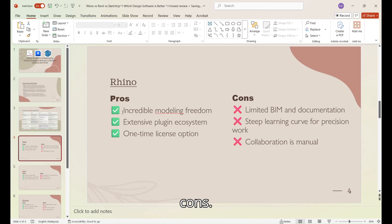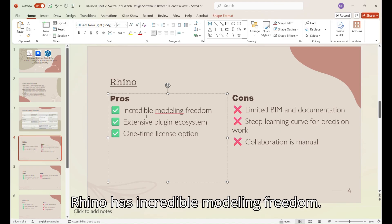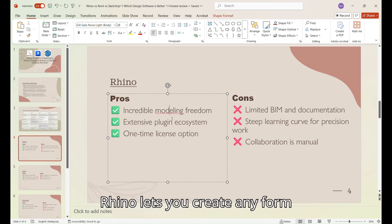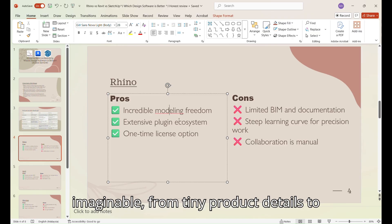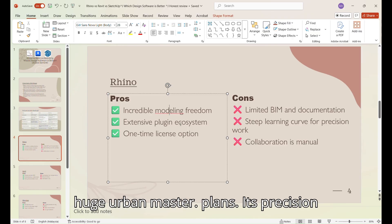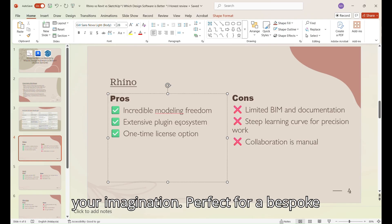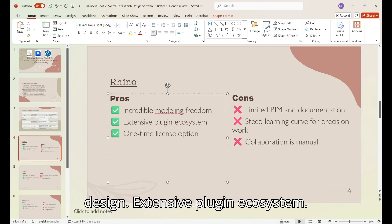And now for the pros and cons. Rhino has incredible modeling freedom. Rhino lets you create any form imaginable, from tiny product details to huge urban master plans. Its precision means your final model is as accurate as your imagination. Perfect for bespoke design.